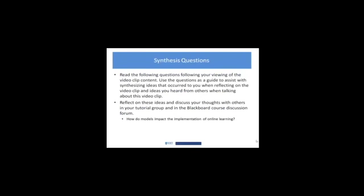Just in terms of synthesizing all of this, as you think about the other two videos that you'll be looking at again on asynchronous, synchronous and blended learning.